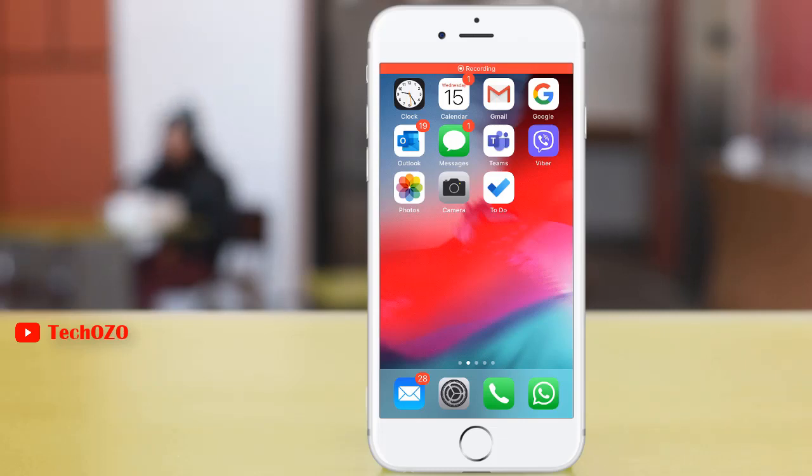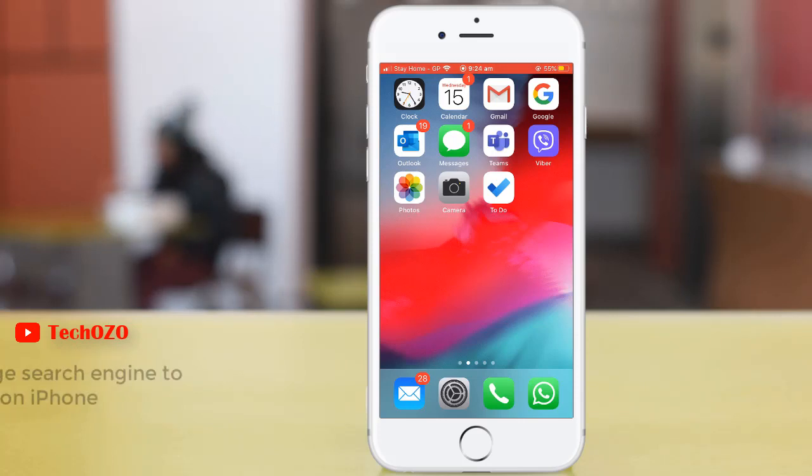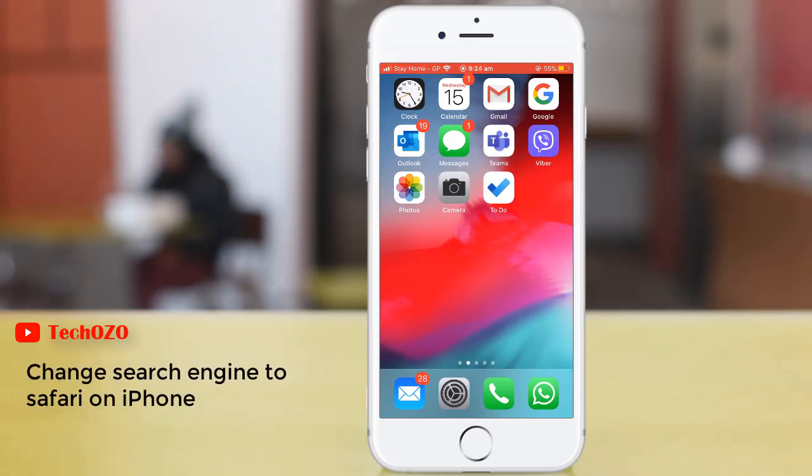Hello friends, hope you are doing well and welcome back to another tips for your iPhone. In this video clip, let me show you how we can change the engine of Safari in your iPhone.